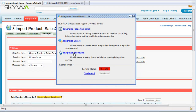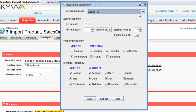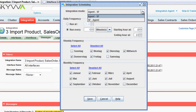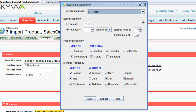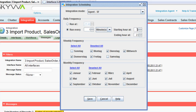Under integration scheduling, we can set the scheduling for the agent sending information to Salesforce and the scheduling for when the agent updates the database. In our case, we want to change it and say when the agent should run — run every minute. We set the starting hour, the ending hour, the weekly frequency, and the monthly frequency. This language will also depend on your system language.